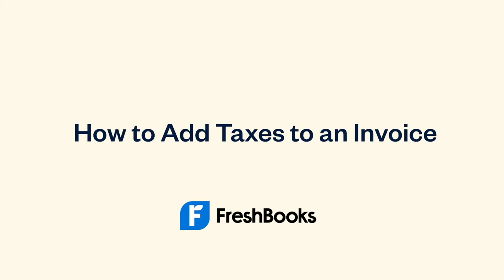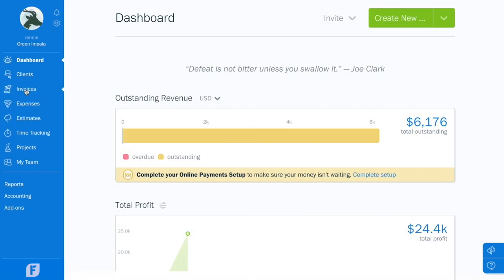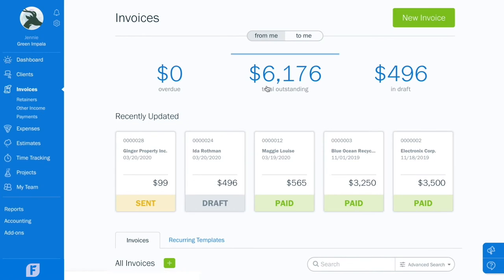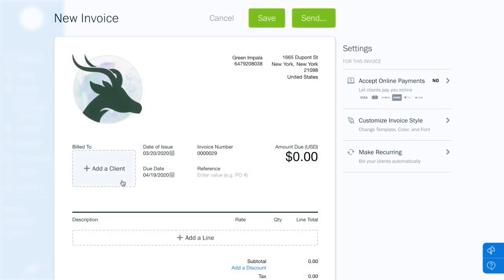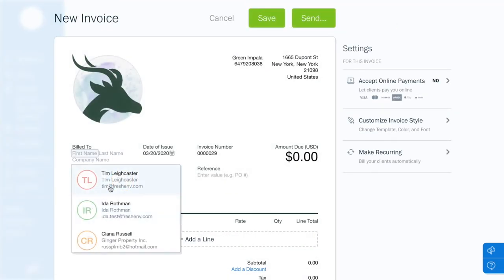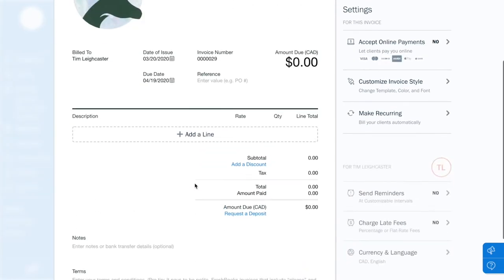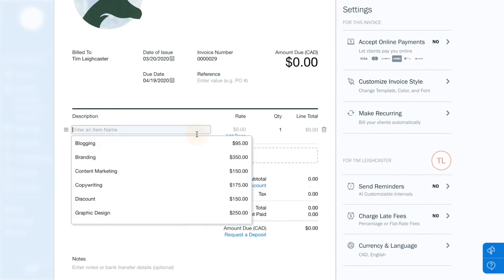Adding taxes to an invoice in FreshBooks is easy. From the Invoice page, click New Invoice to get started. Select Add a Client, then add a line item.